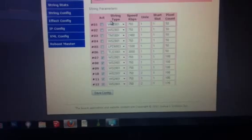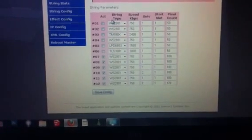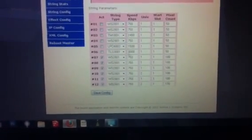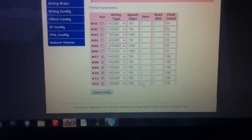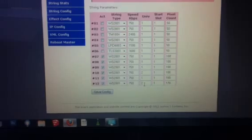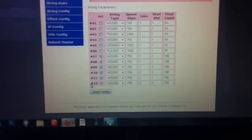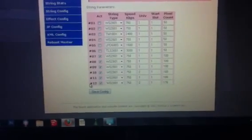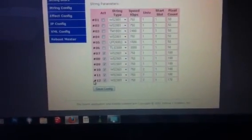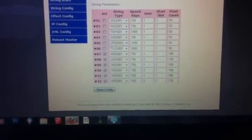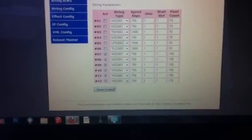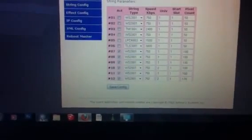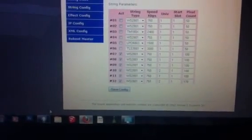And so in my sequence editor, if I program anything to say universe 2, that data is going to be sent to outputs 10 and 12. So we've already gone over all the configuration things on this. What I want to show is the Light-O-Rama side of things.